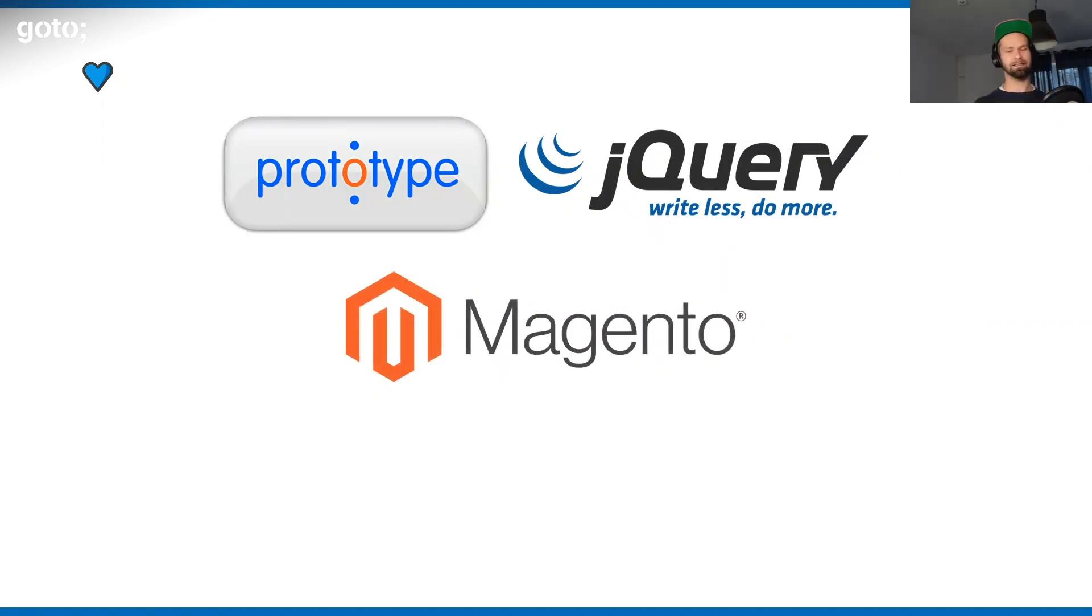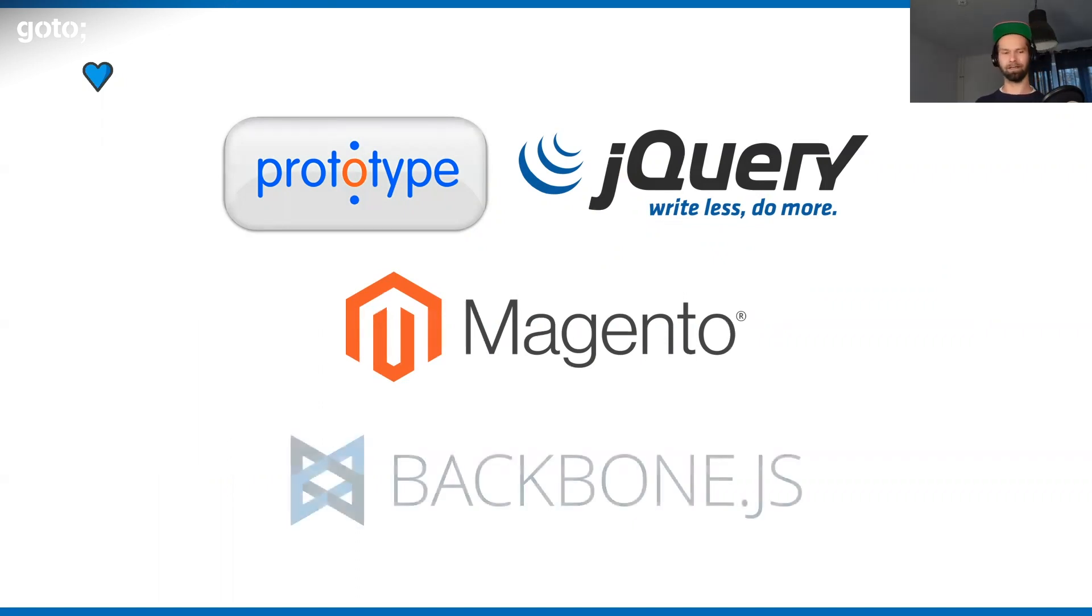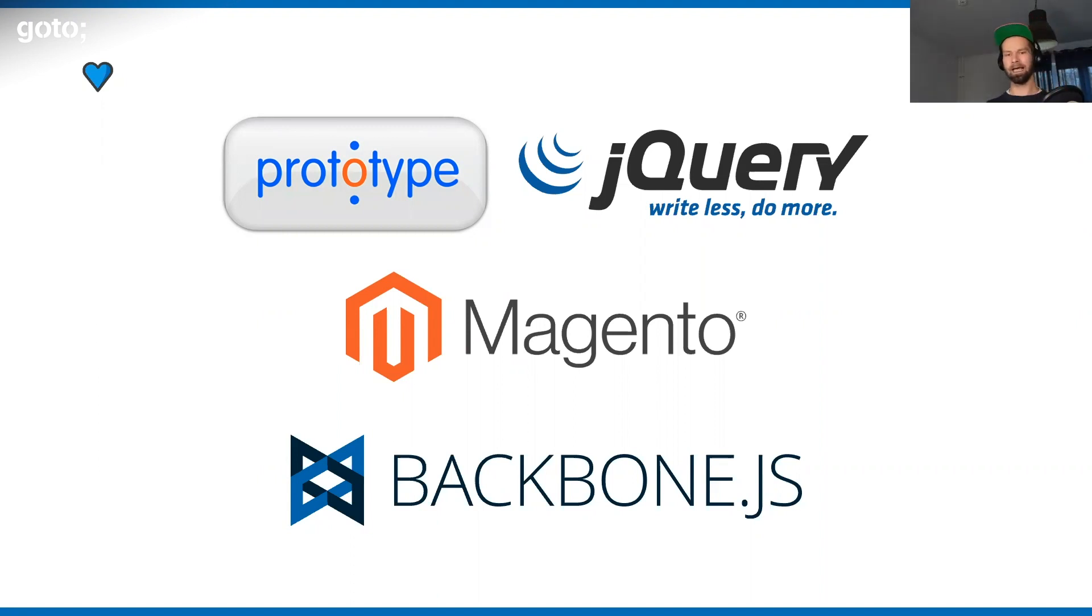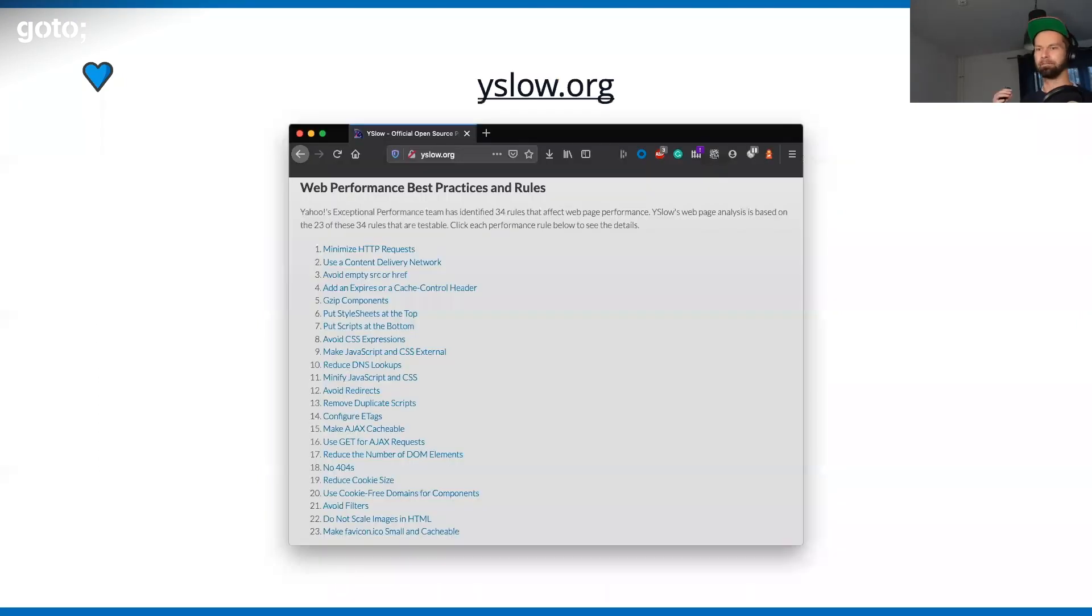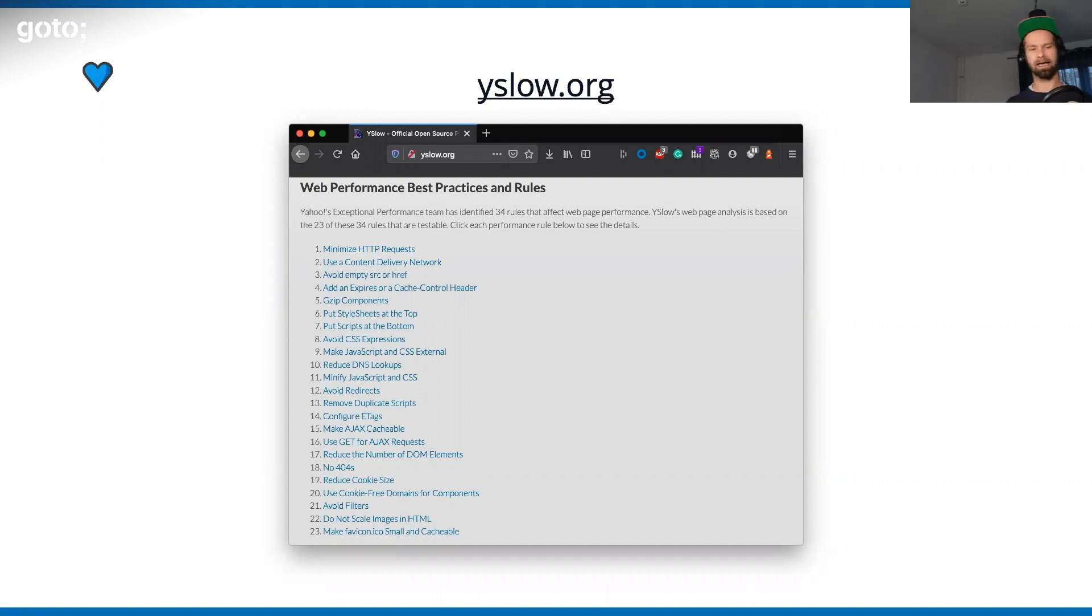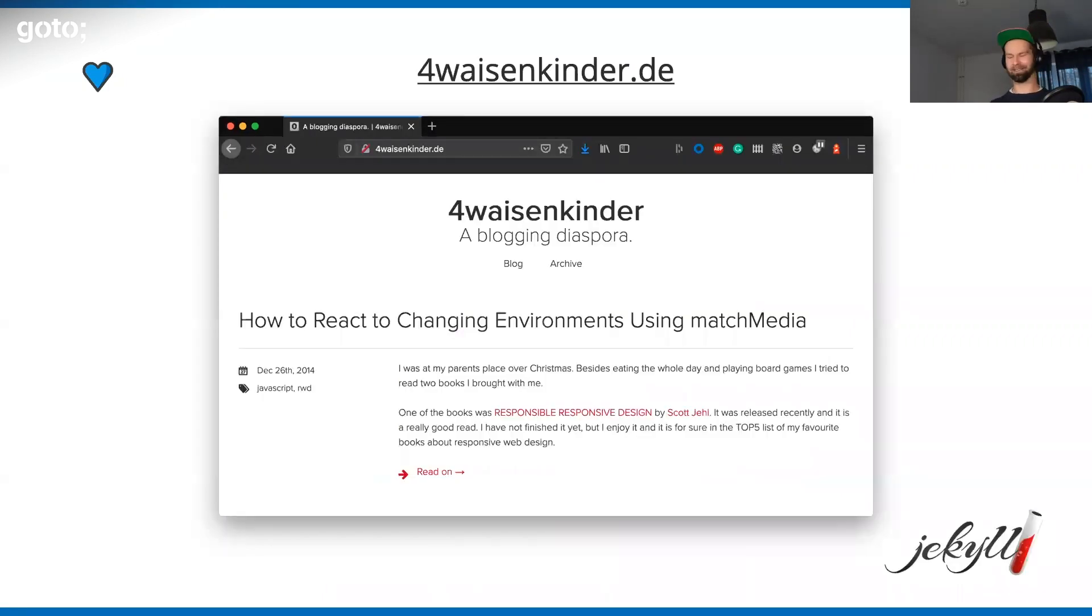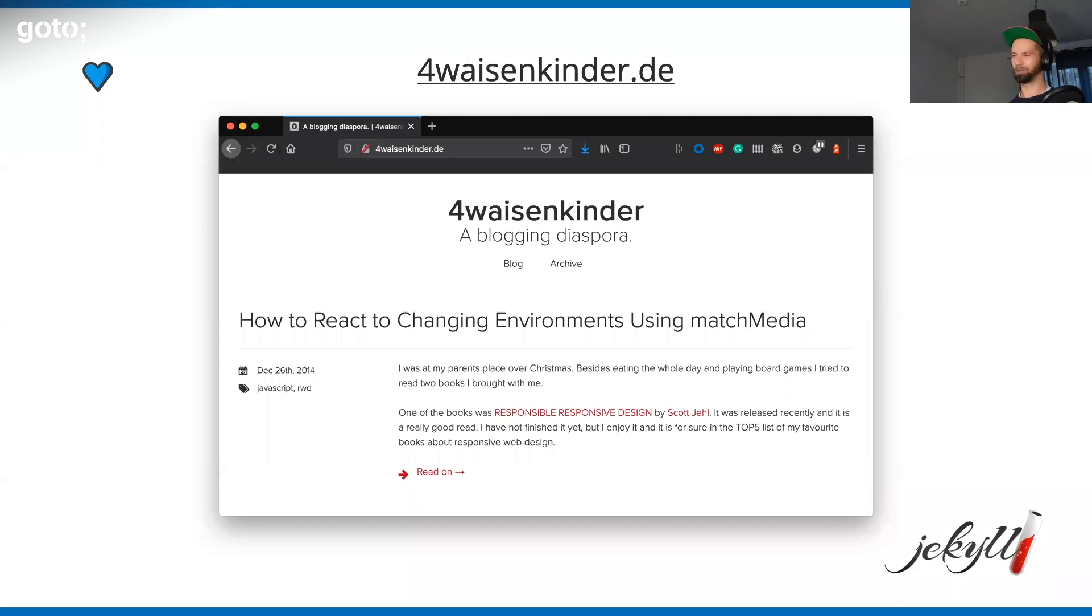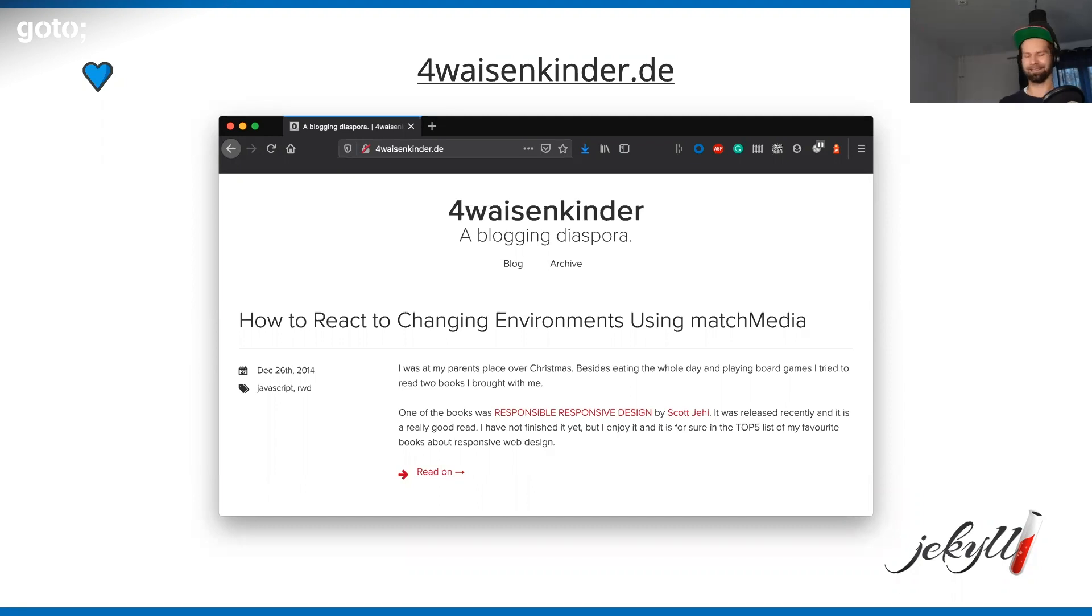Then slowly but surely front end became more powerful. I wrote my first Backbone.js project, which was one of the first single page application frameworks out there. Then people started evangelizing web performance best practices. What you see here is Y Slow, which was basically a collection of how you do front end so that it's not slowing down your websites.